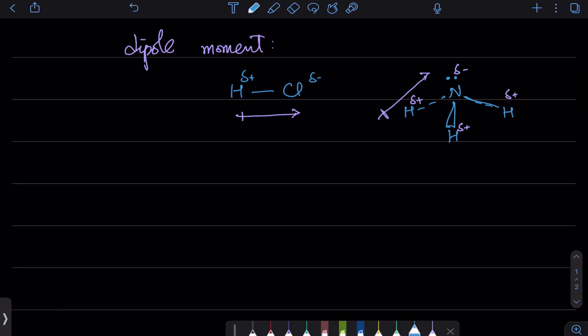Let's take water. Water has a bent structure with two lone pairs. Slight positive and slight negative charges are there because oxygen is one of those four electronegative elements. The overall dipole moment is towards oxygen, because the vectors of the two O-H bonds both point toward oxygen.